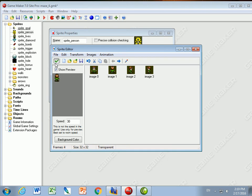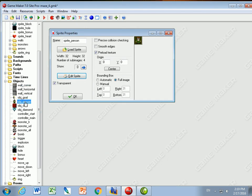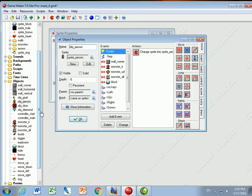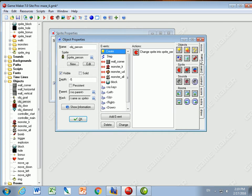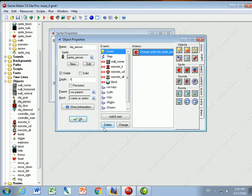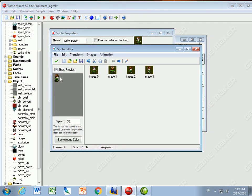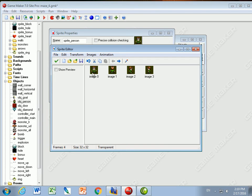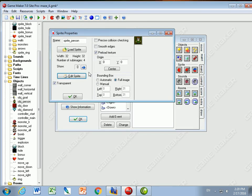Now it appears like he's spinning. In my object person, in the create event, I go to Main 1 and change the sprite to 'sprite person'. Sub-image zero is going down, so I tell it to use sub-image zero. The speed I give it is zero - meaning it's not moving between images zero, one, two, three, and four. With speed zero it's not going to spin, you'll just see image zero, which is exactly what we want.